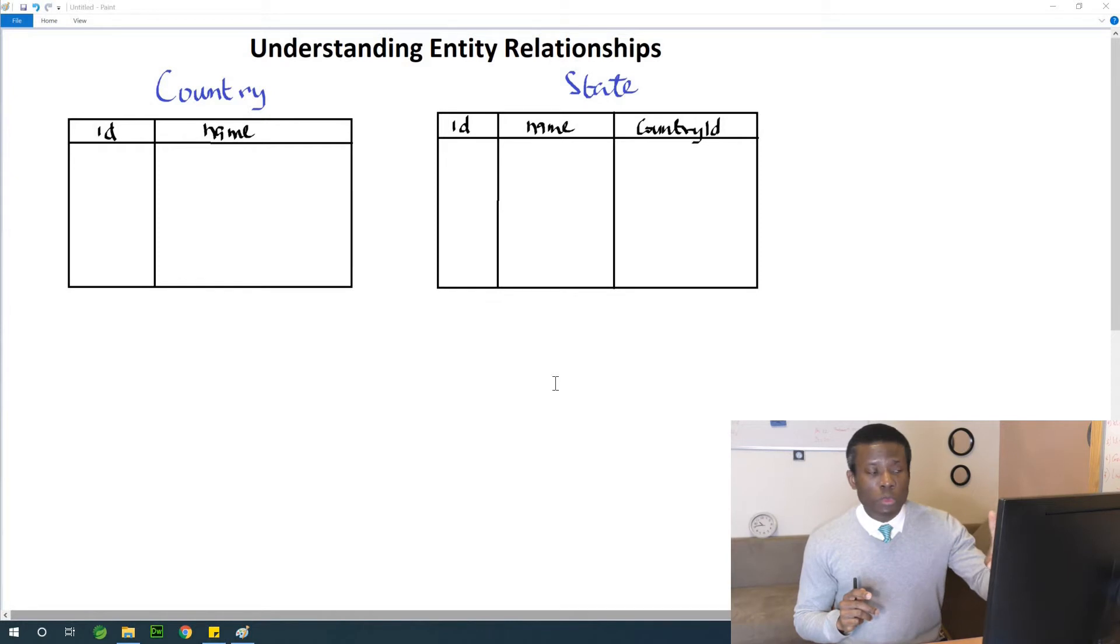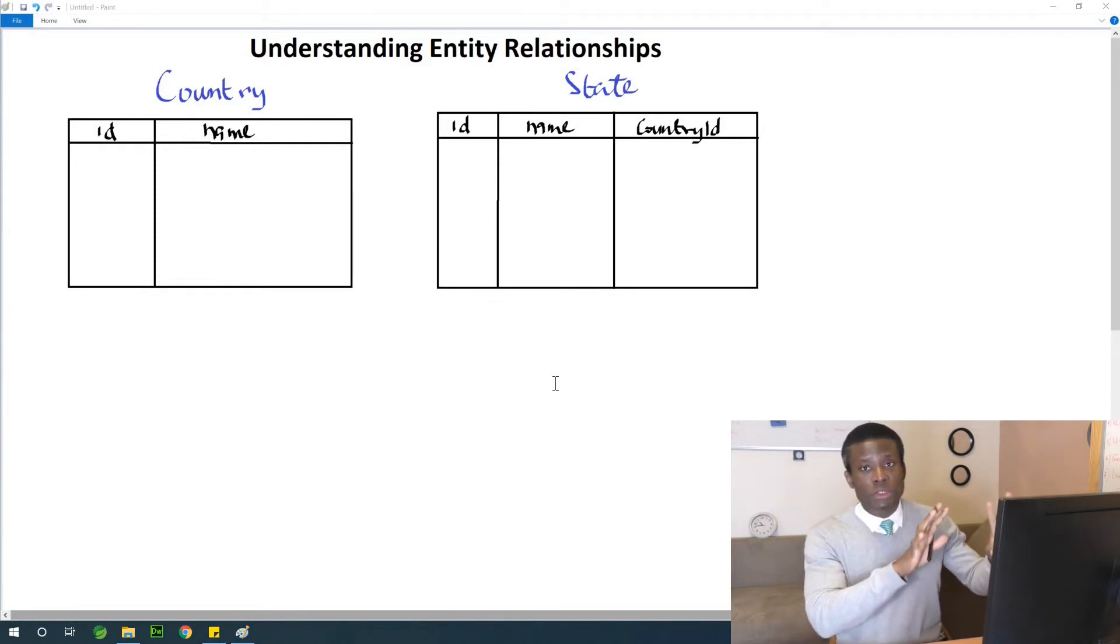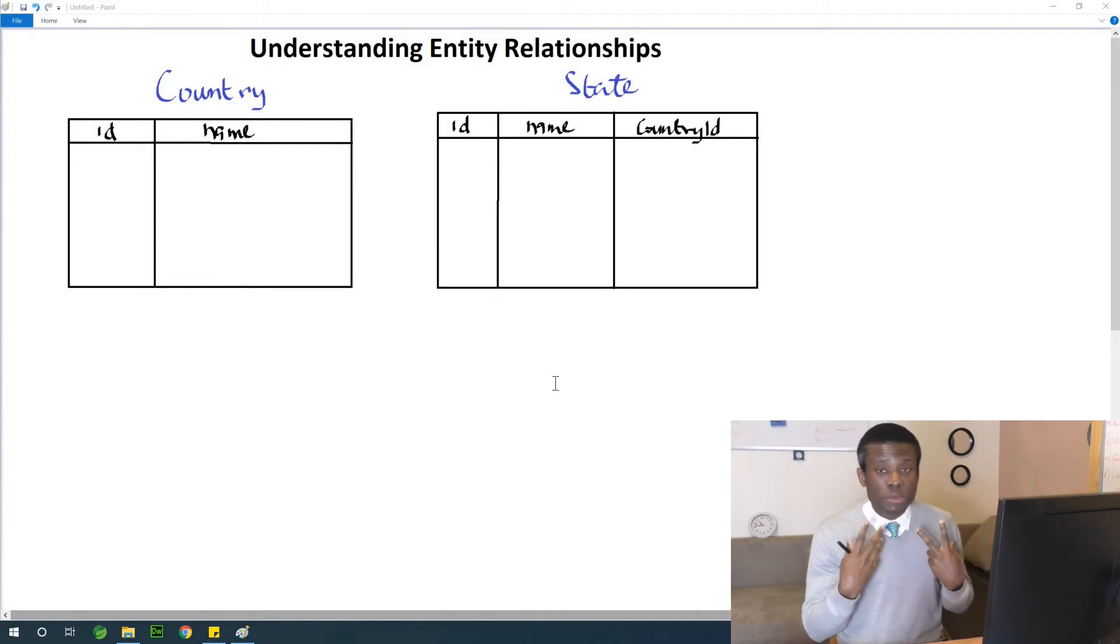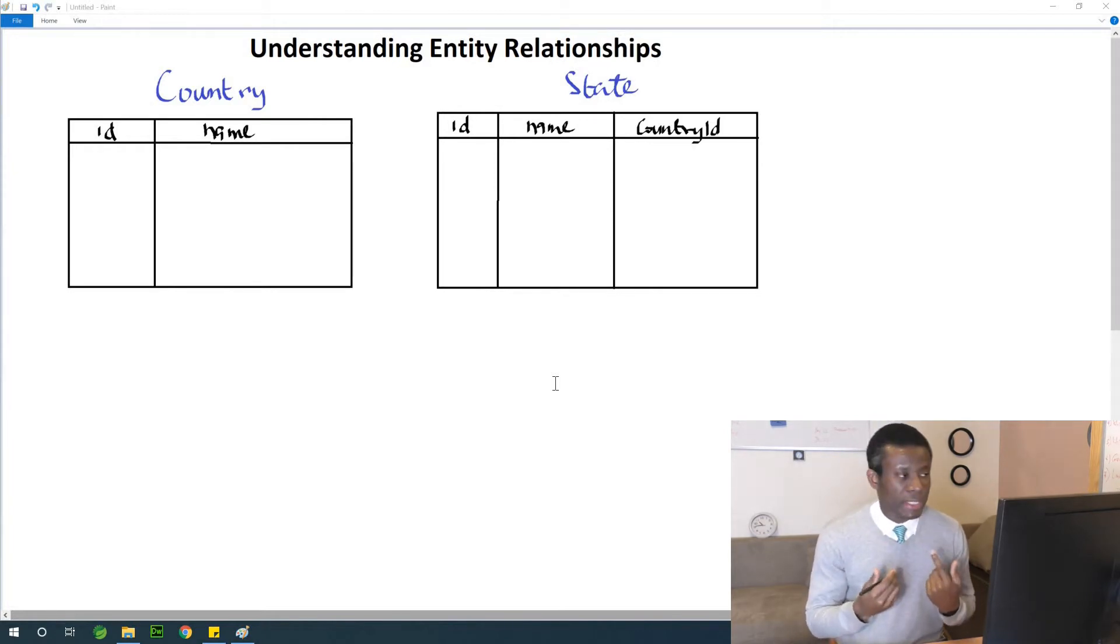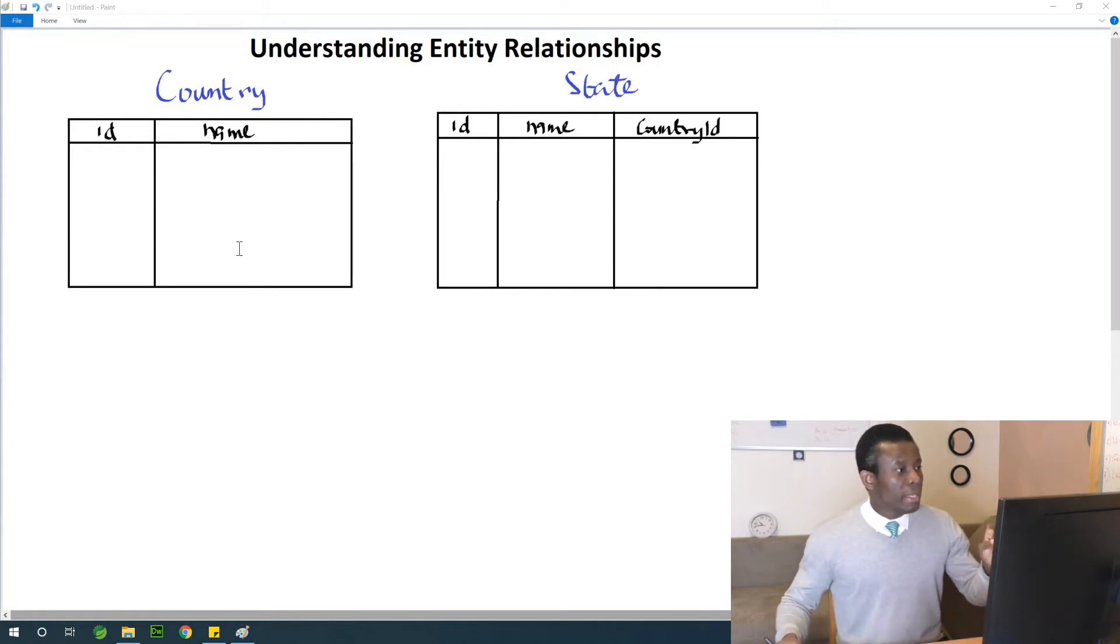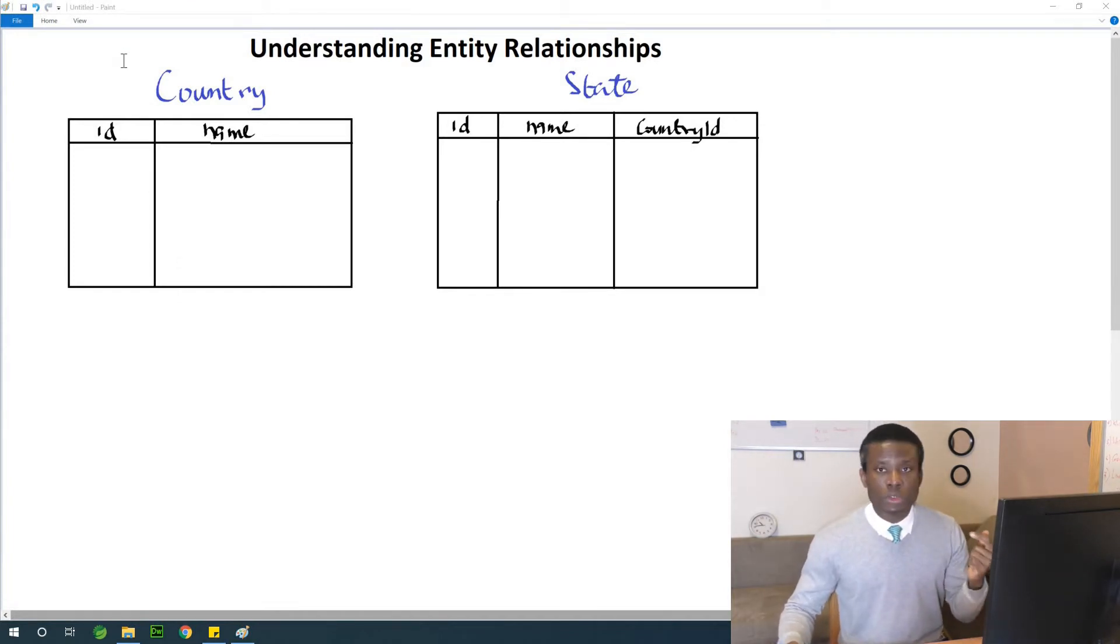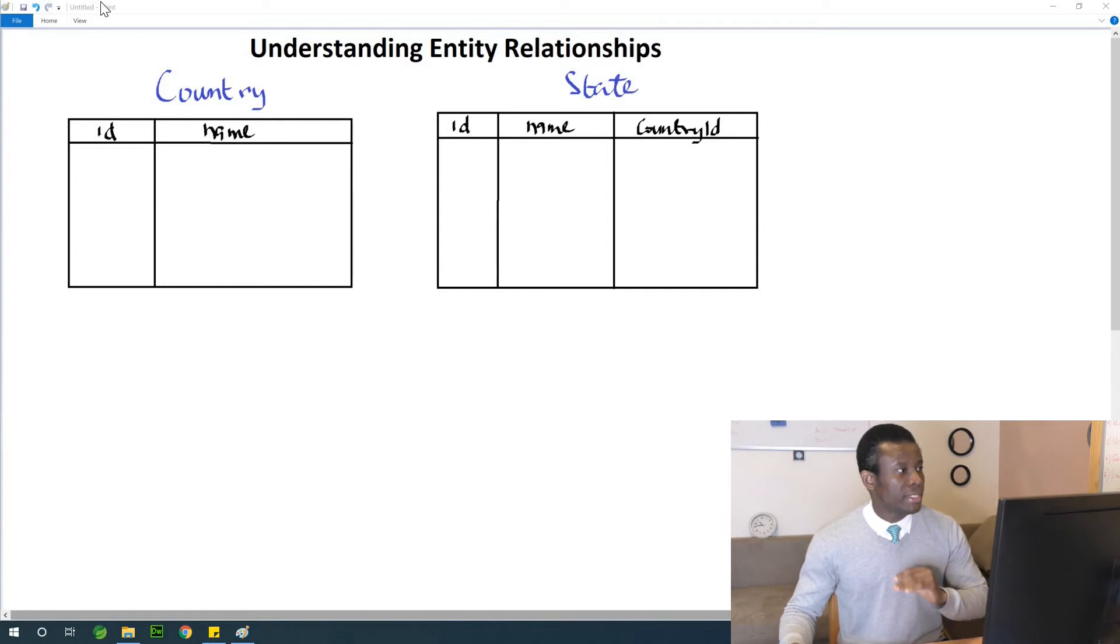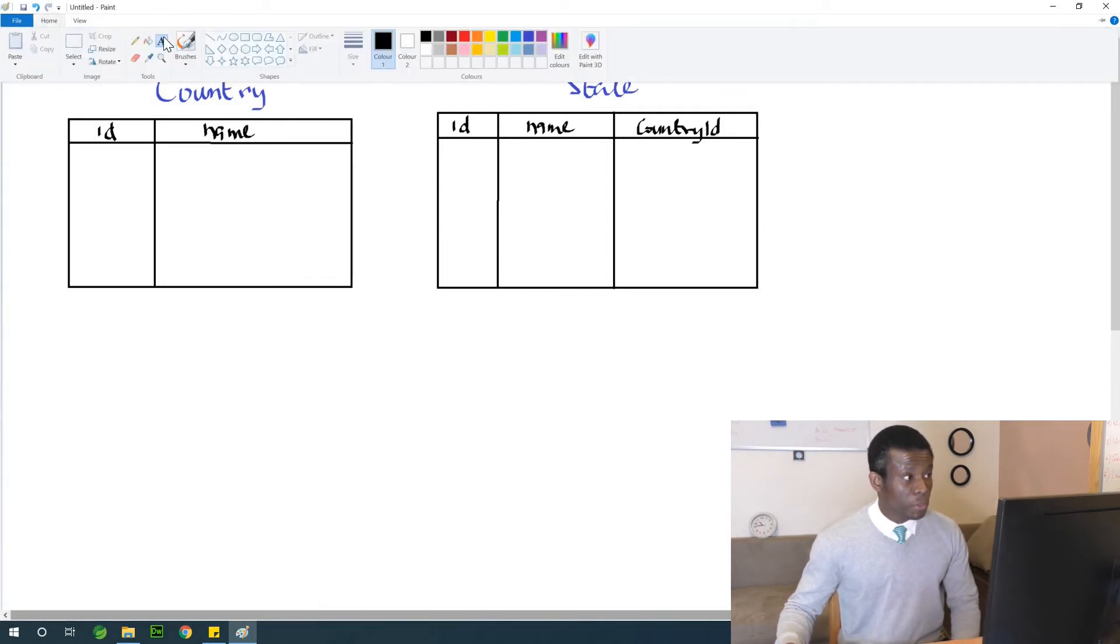This is what you have in the database. At the end of the day, this is what the database will create. But how the database will create this table is what we need to understand. Now let me show you how to build or what you have on this entity called country and the entity called state.